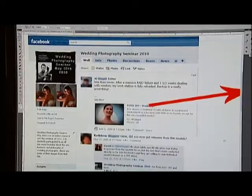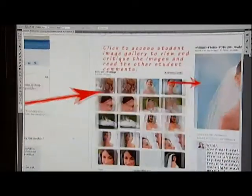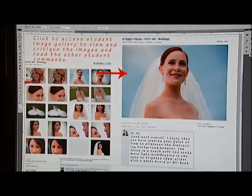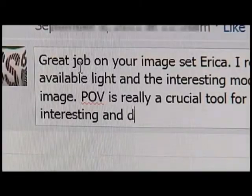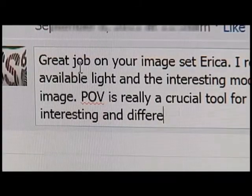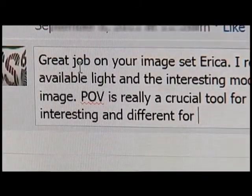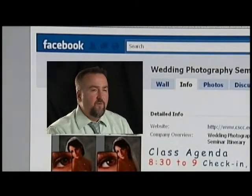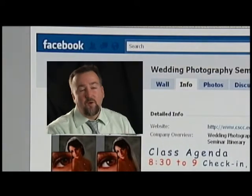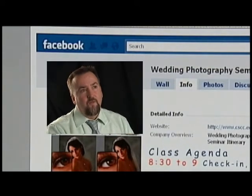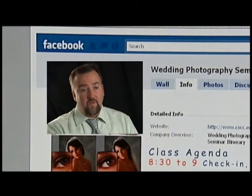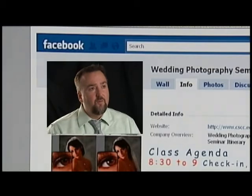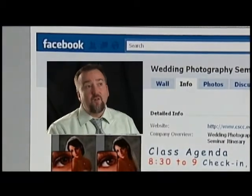Students used to have to wait a week before their photographs were critiqued. Now it's instantaneous. He can solve problems for students in real time. I can usually take care of these things with a brief chat or a little message, or they can write on my wall. And when I answer their one question, I've answered it for the 1,200 other photo students that follow me there.